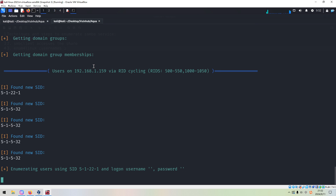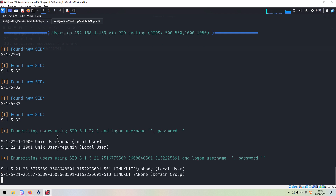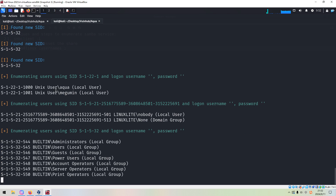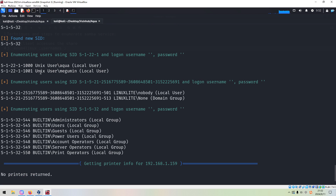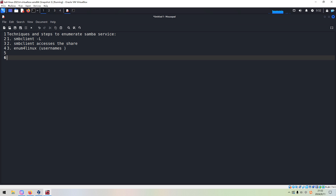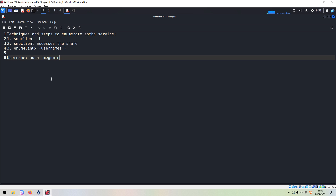So next we can use the Enum4Linux utility to do further enumeration. There are a lot of outputs from this utility, but normally I use it to retrieve usernames from the target. As you can see, there are two users we can copy. This should be the first username, and the second username is this one.